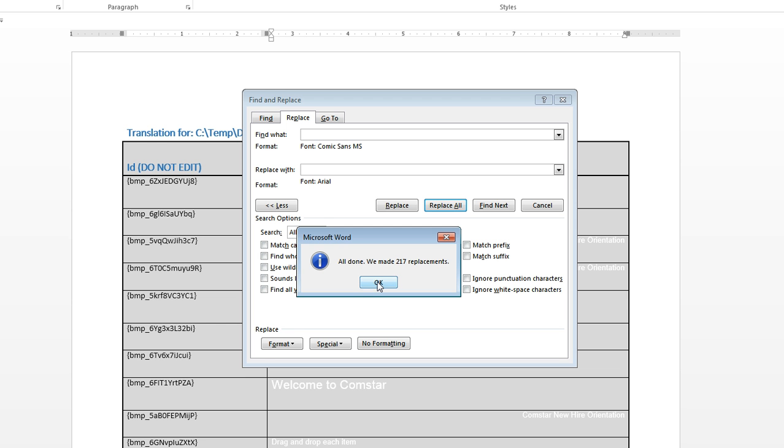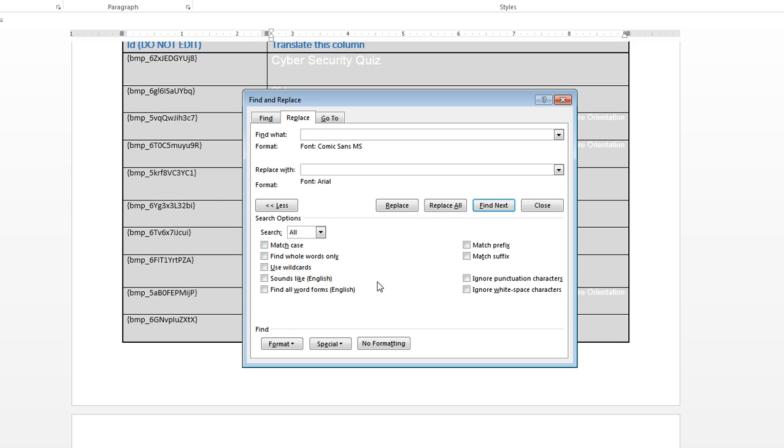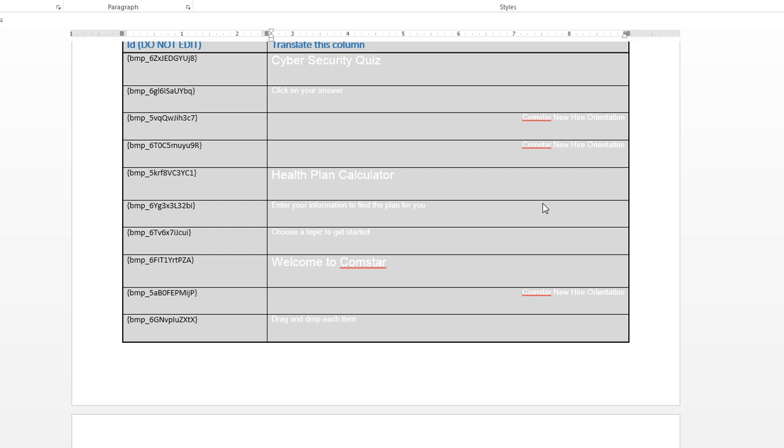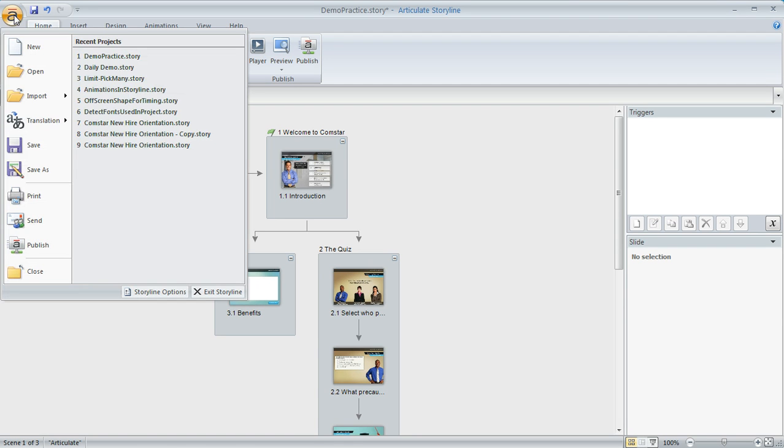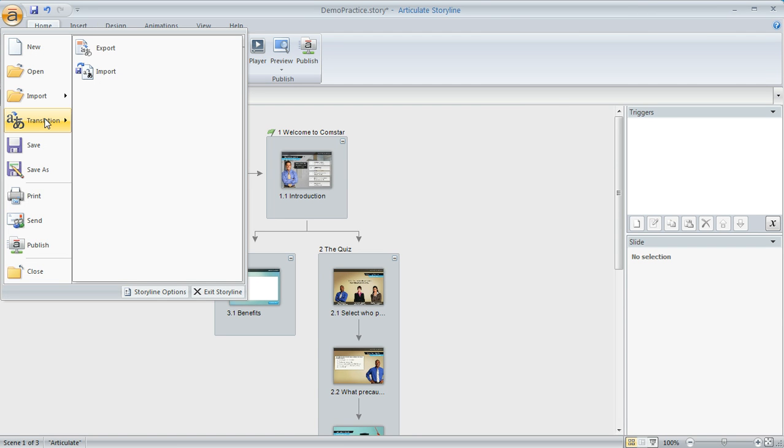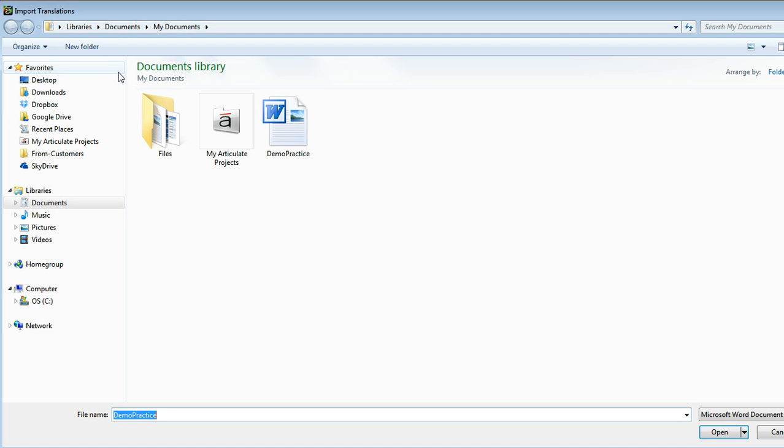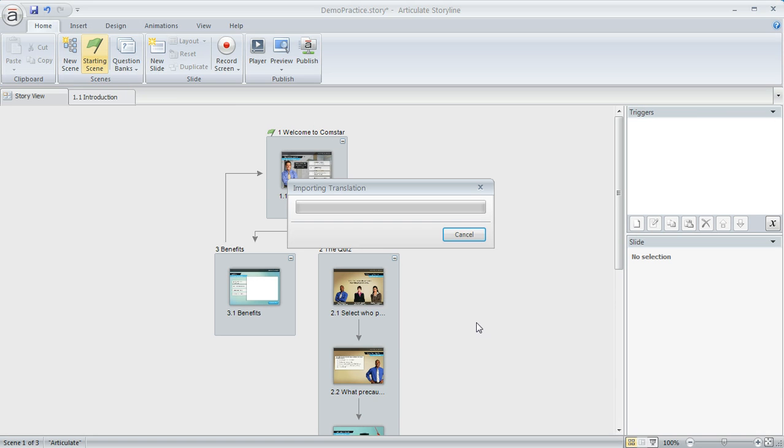Now we will save this and reimport it back over into Storyline by going up here and back to our translation option. And this time we're going to do an import. And here's the file that we just made our font replacements with. We'll pull that in.